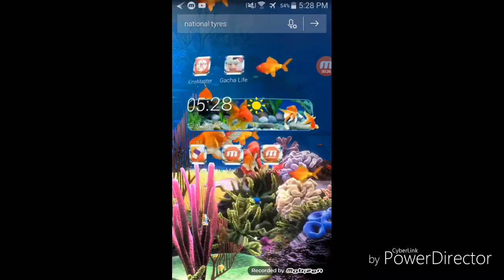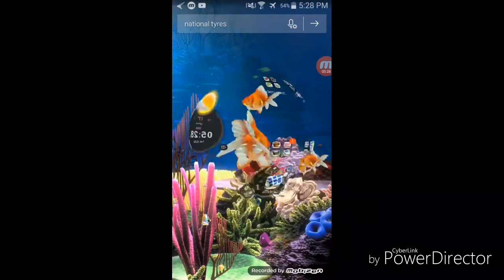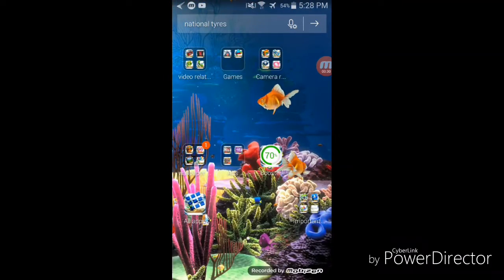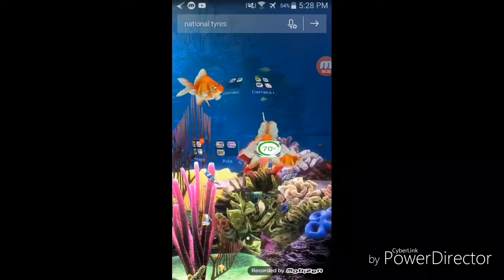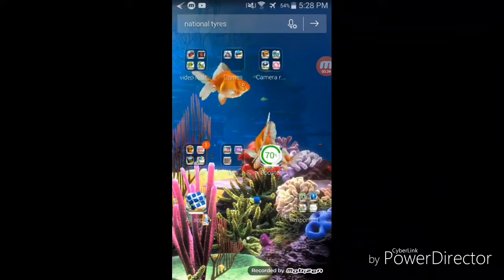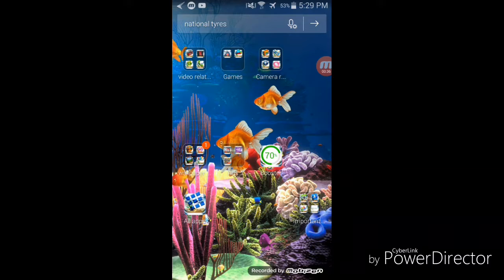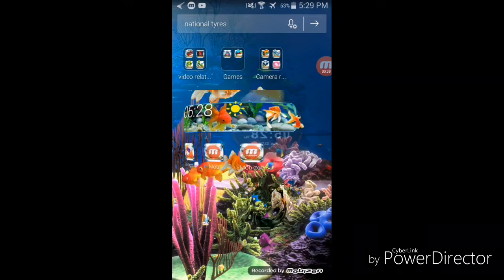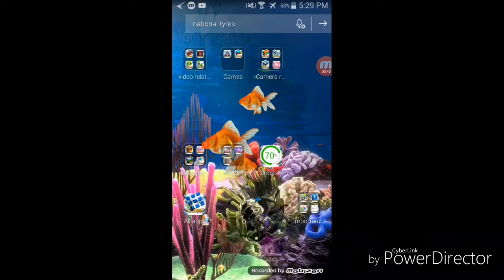I like fishes, of course, because you can see on my wallpaper. I have a goldfish wallpaper from Seven Fawn—not Seven Fawn, CM Launcher. Yeah, 3D wallpaper. It's so cute. Look at all these fishes!